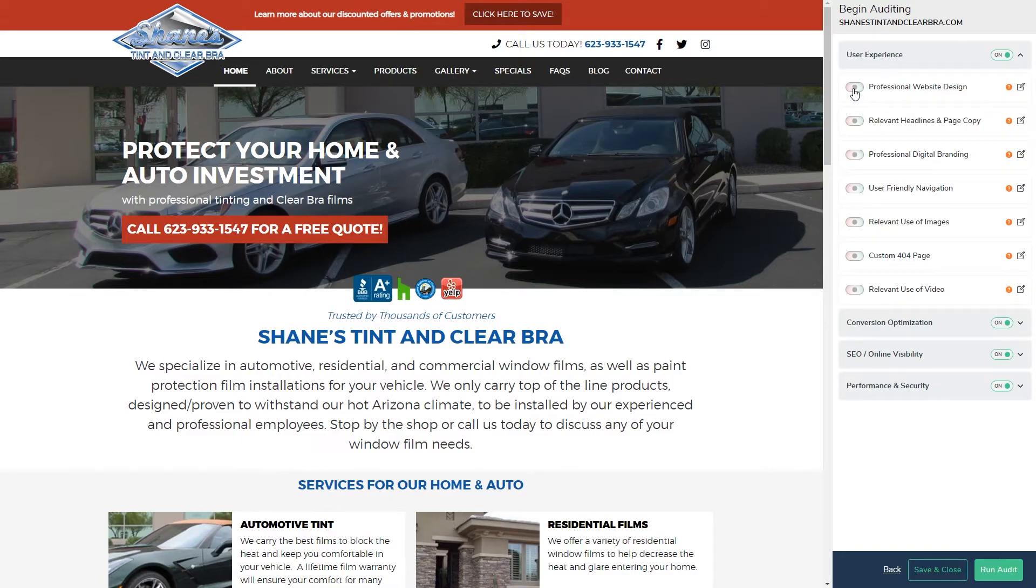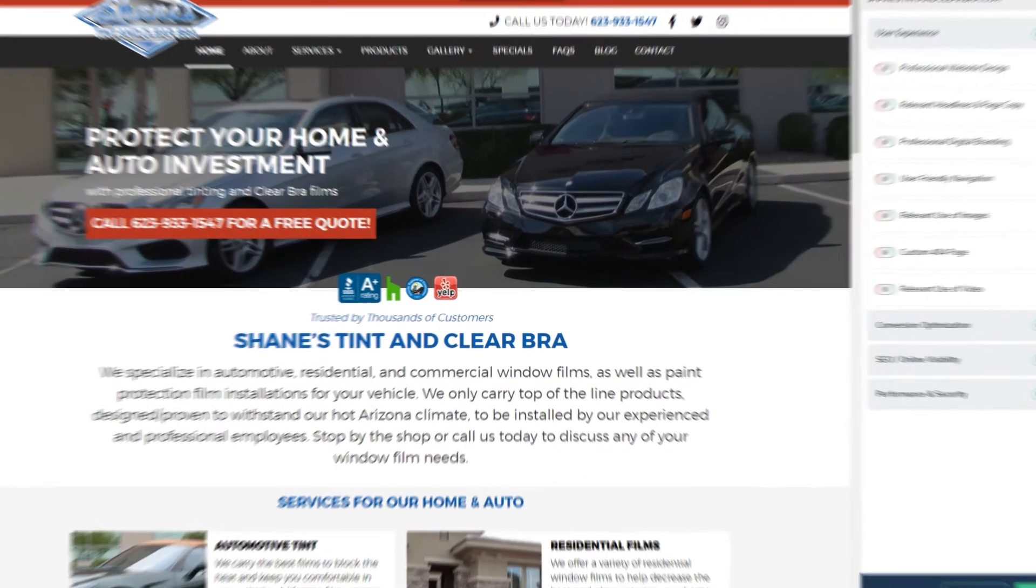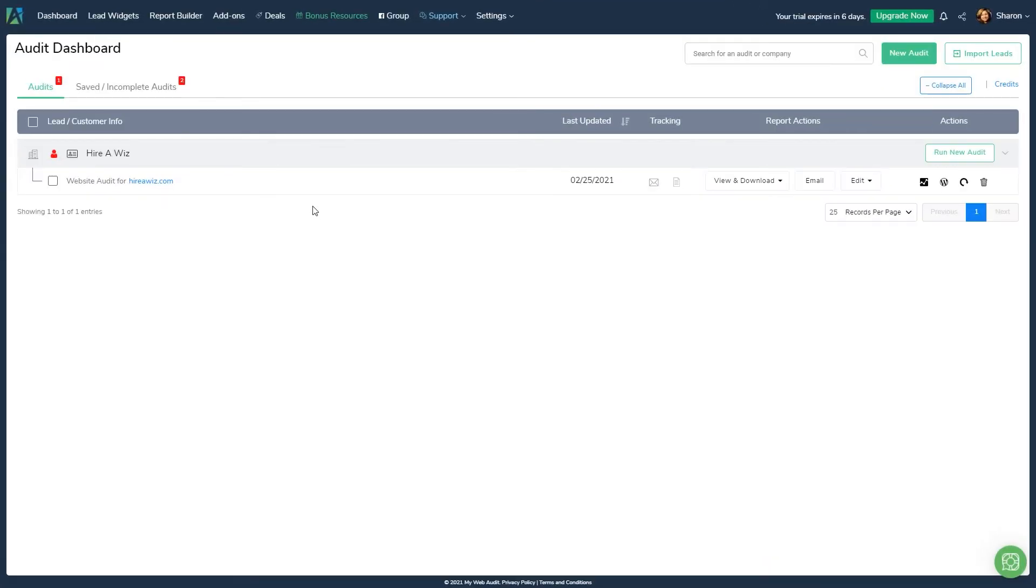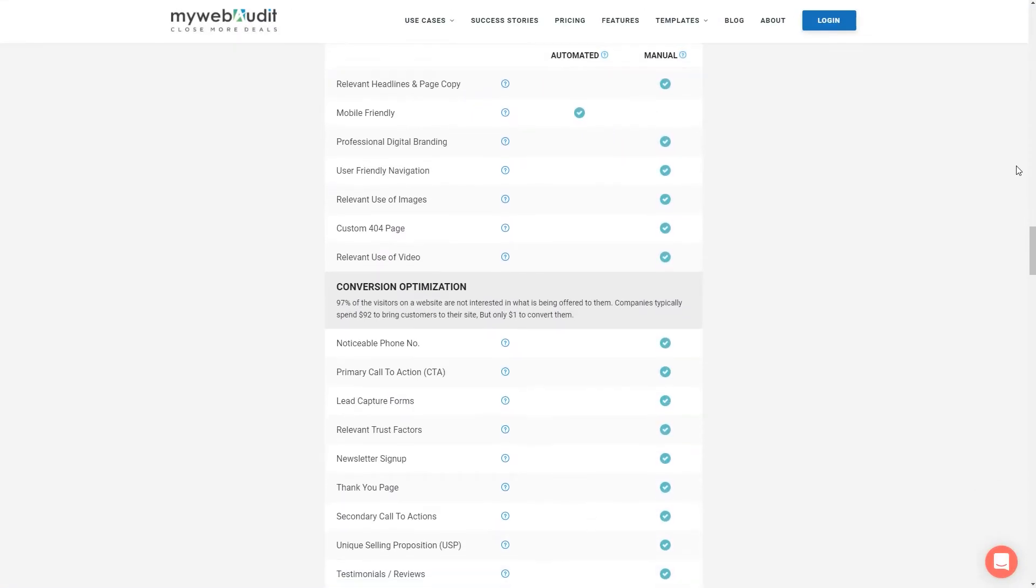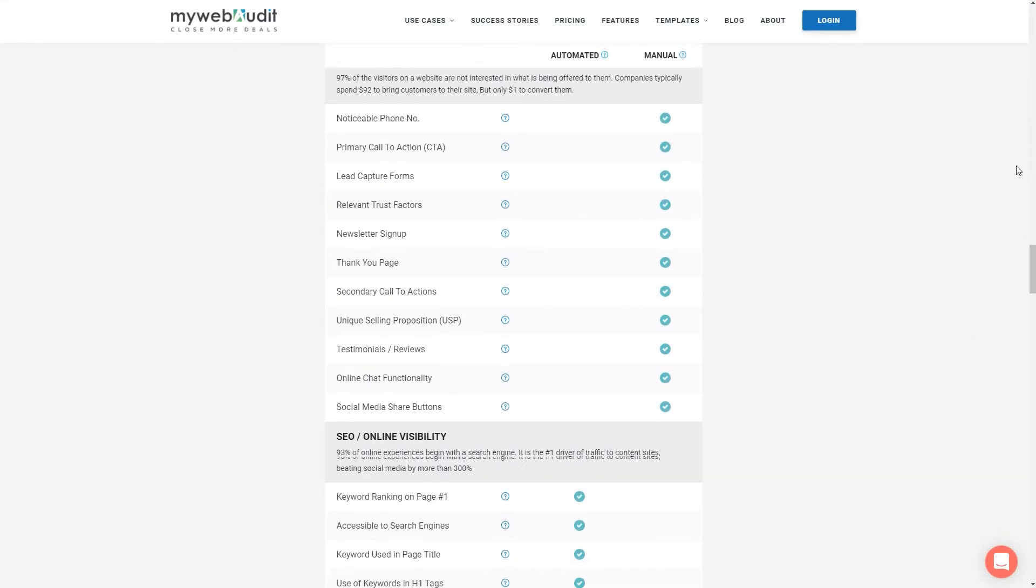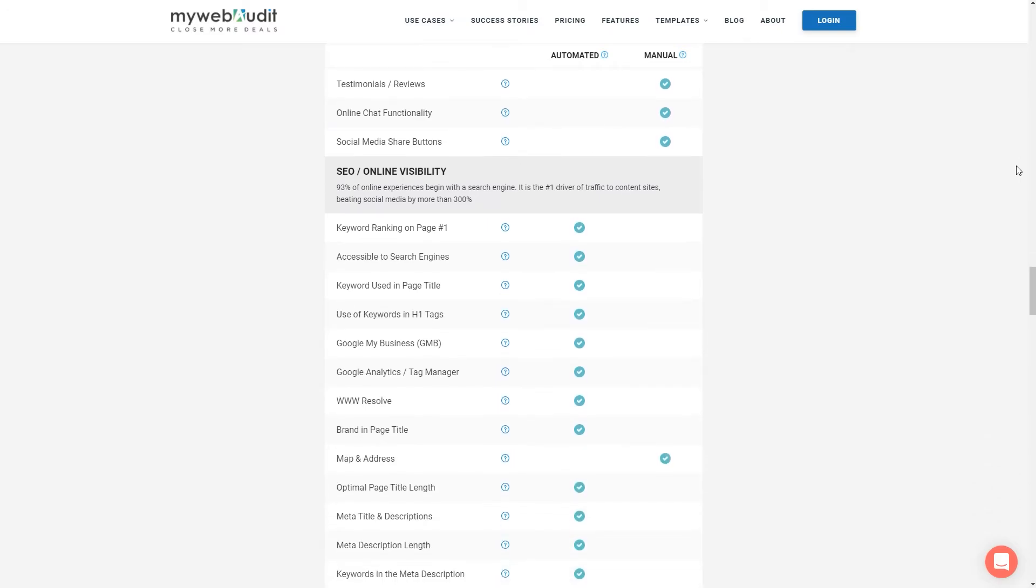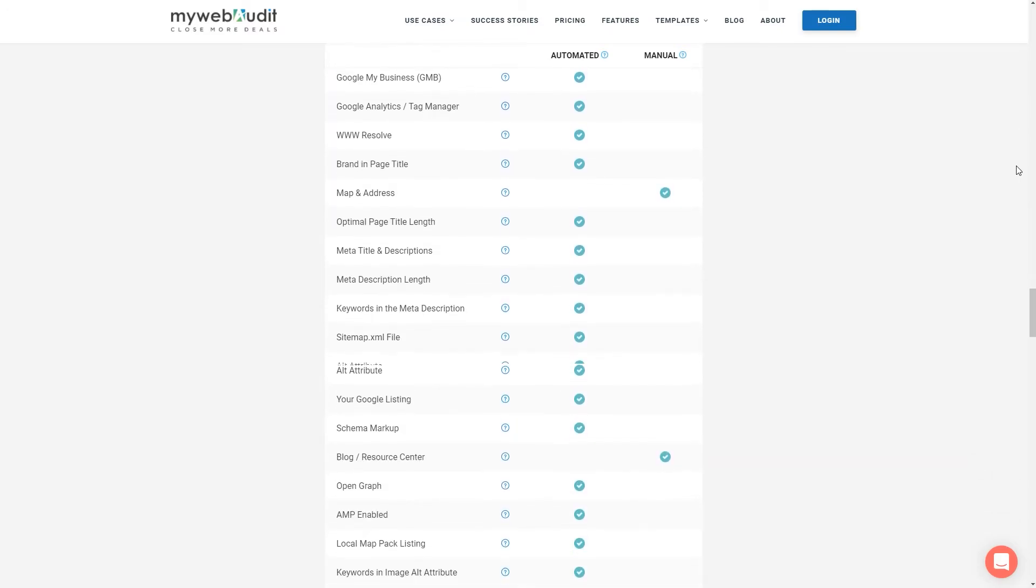At any given time, if you want to save your changes and finish the audit later, click on the save and close button. You will find the saved audit in the incomplete audits tab on the dashboard. You can view our features page for a full list of manual versus automated audit checks.